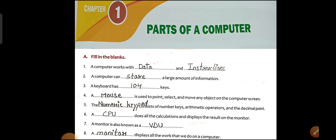A keyboard has blank keys. In a standard keyboard there are 104 keys. You can also see keyboards with 109, 102, 112, or 111 keys because those are multimedia keyboards with extra multimedia keys. But for a standard keyboard, the answer is 104 keys.